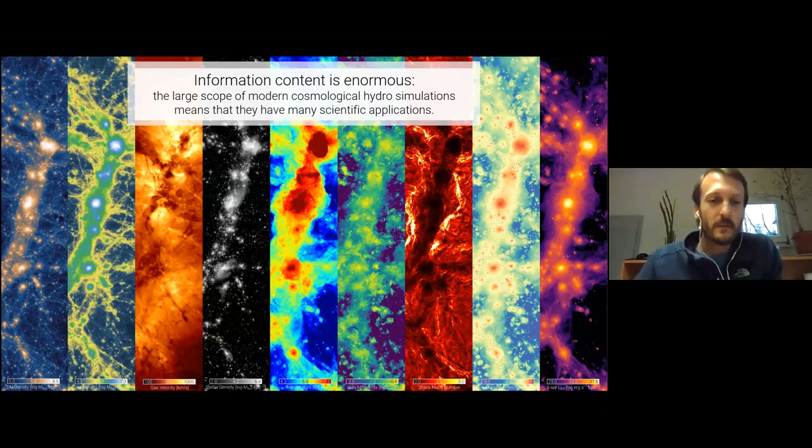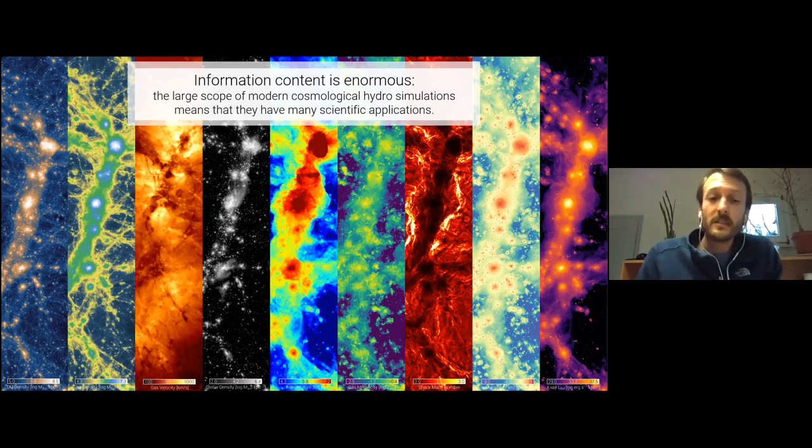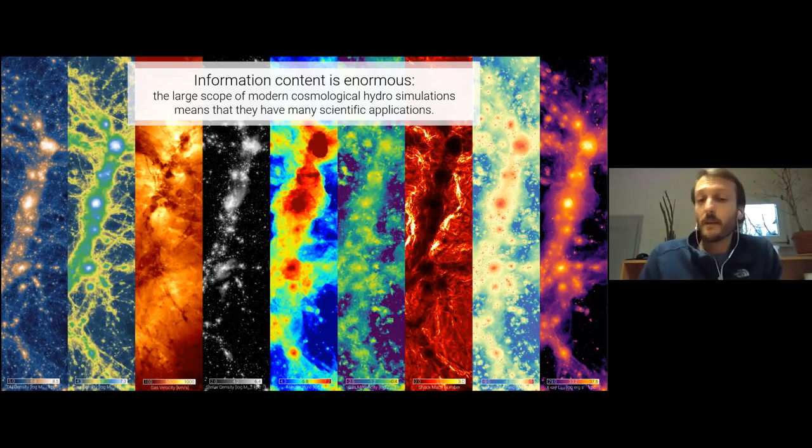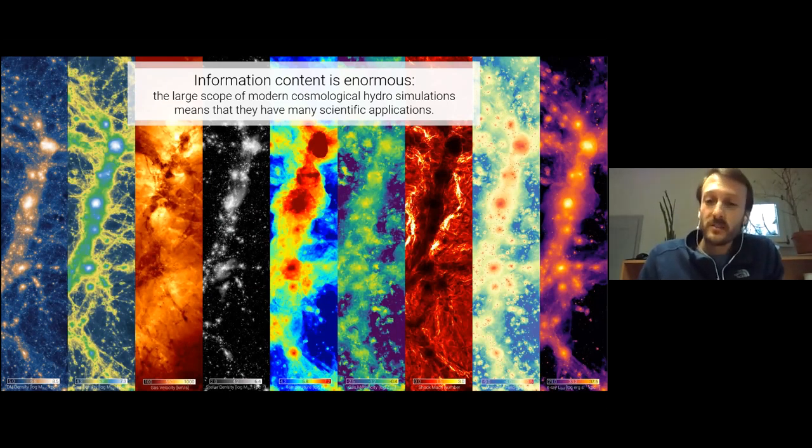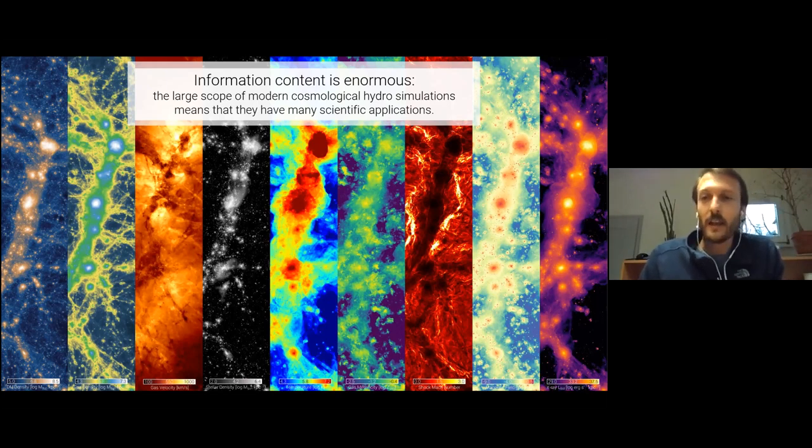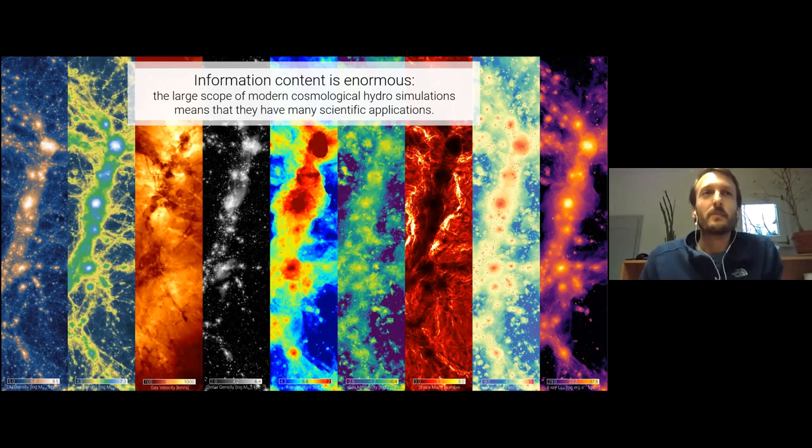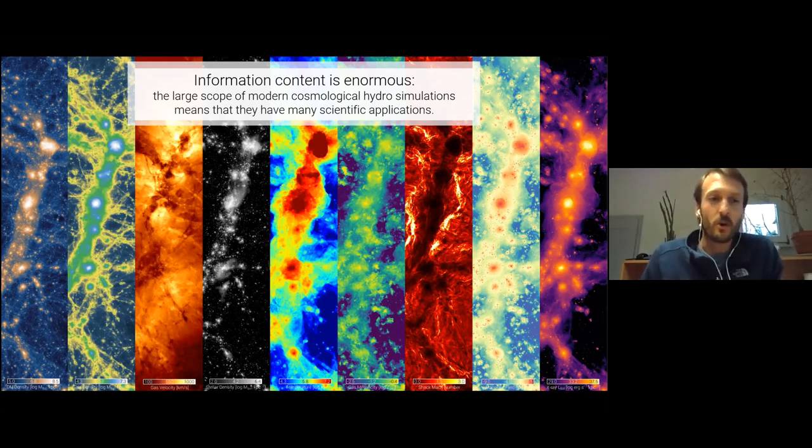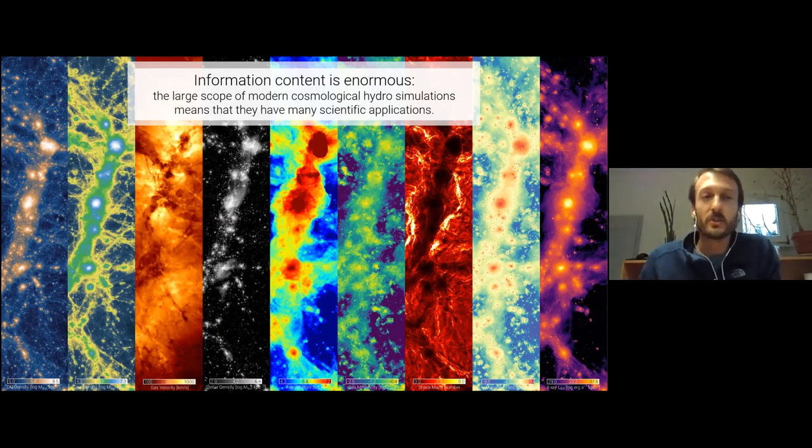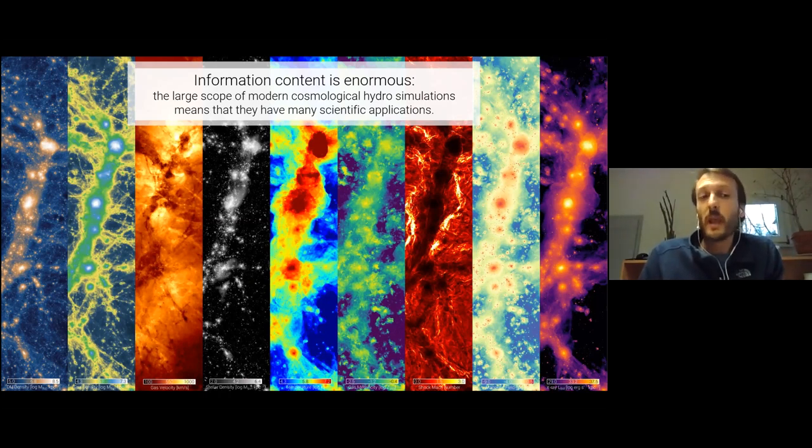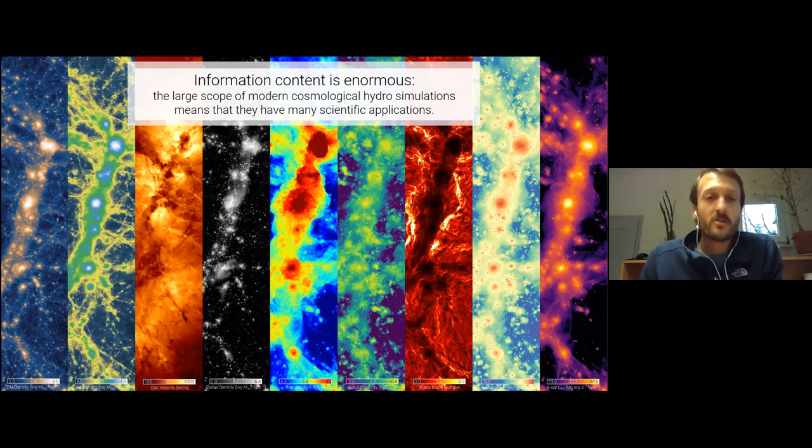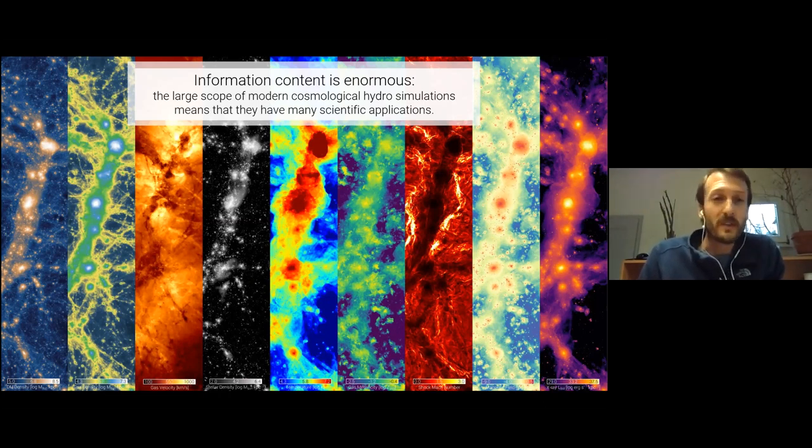So I want to start with two picture slides for fluff. And the point here is important, though, the point is that in modern cosmological simulations, we have an extraordinary amount of information, right. So these images are showing from the left to the right, the dark matter, the gas density, the gas velocity, the stellar structure, the gas temperature, the gas velocity, shocks in the gas, the magnetic field of the gas and x-ray emission from the gas. These are just a sampling on large scales.